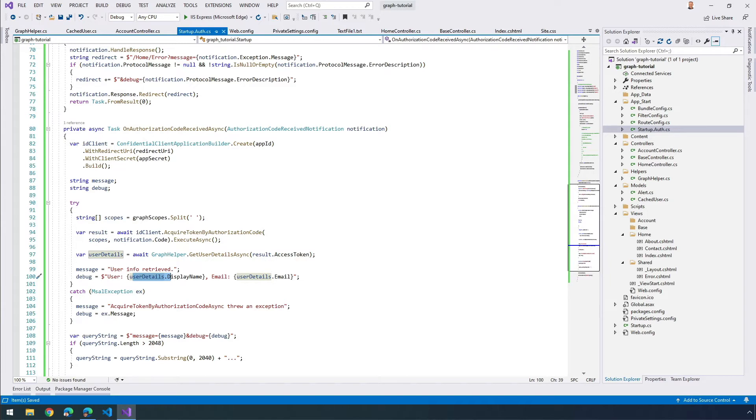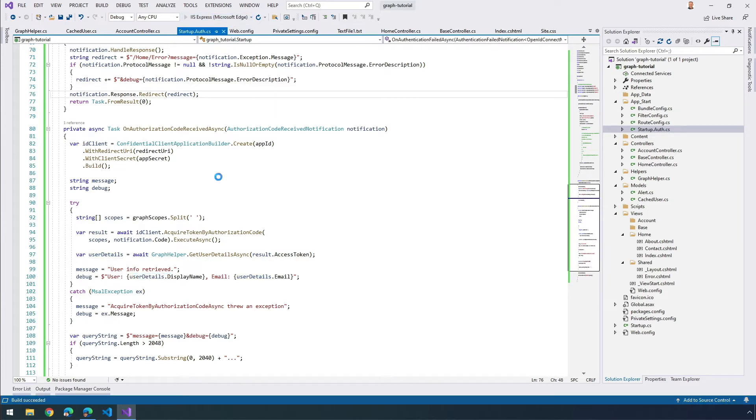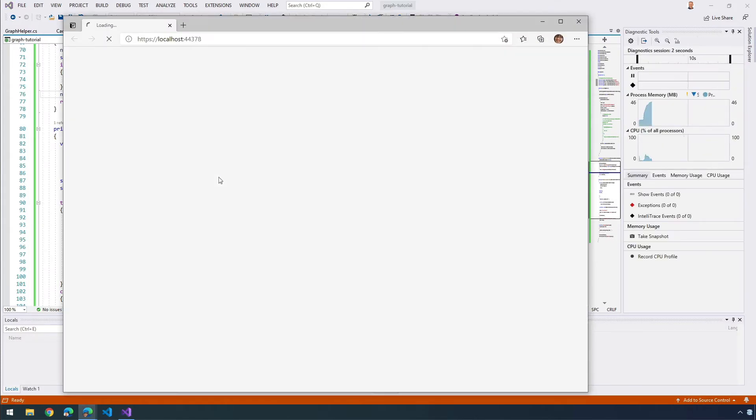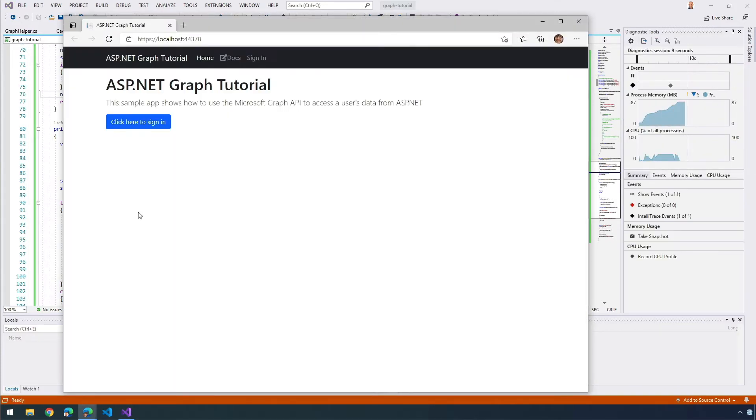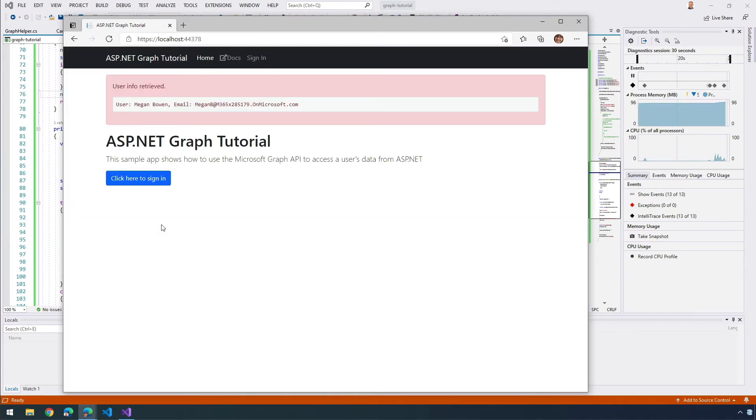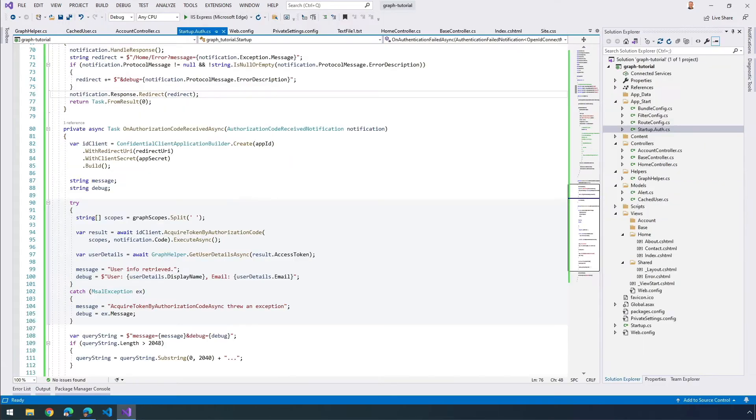I'm going to save my changes. If I restart my app now, what I should see after I sign in is the user's username and their email address. So I'll go ahead and sign in. And here you can see we're getting the user's name and their email address showing up exactly as we would expect.